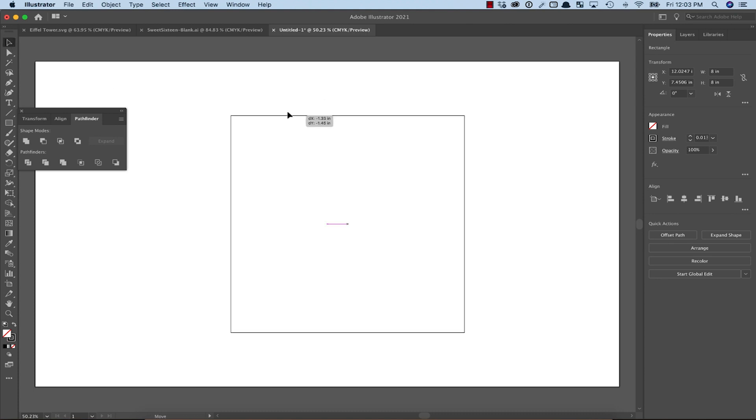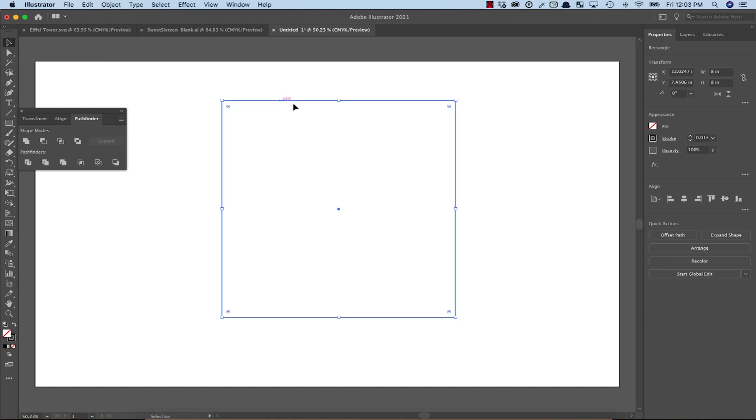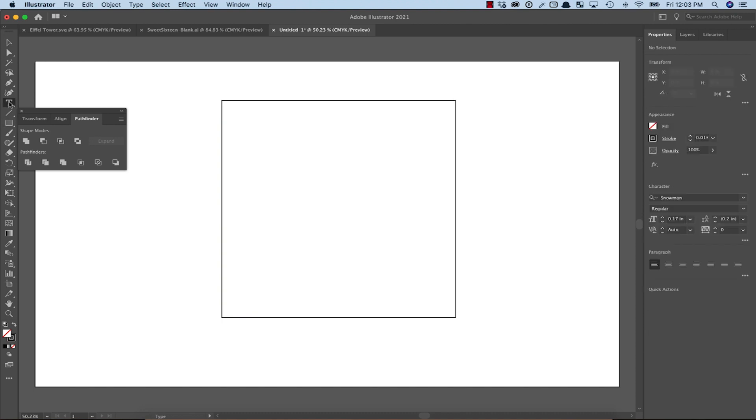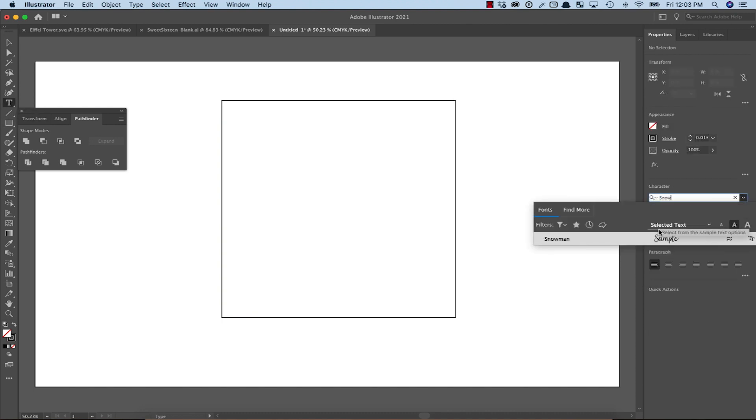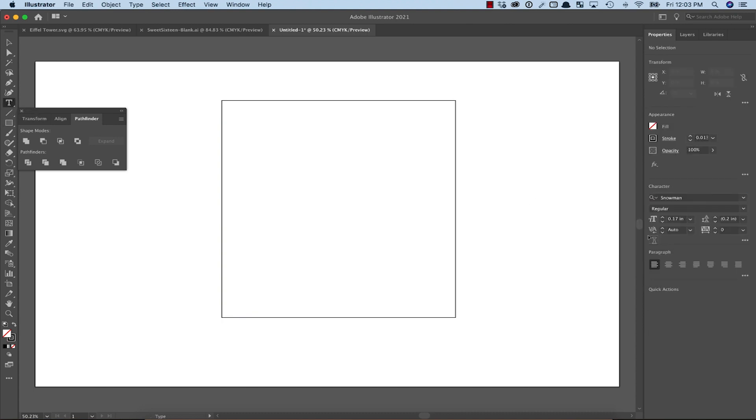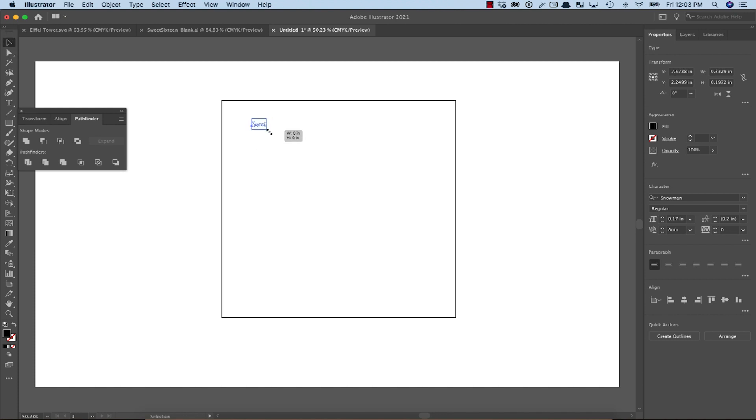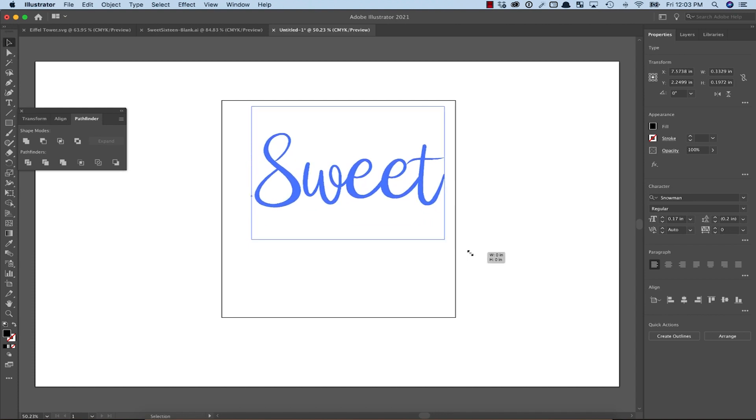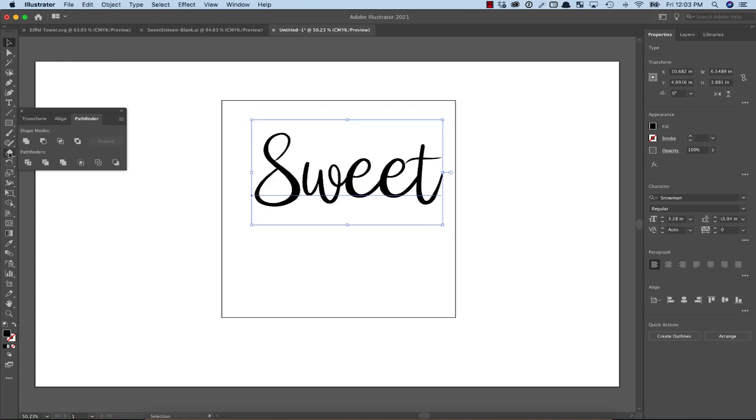Now, let's add the sweet 16 text. I chose a scripty font called Snowman, but many other fonts would also likely work. I resized them by grabbing a corner and holding shift while dragging so that it keeps the same aspect ratio.